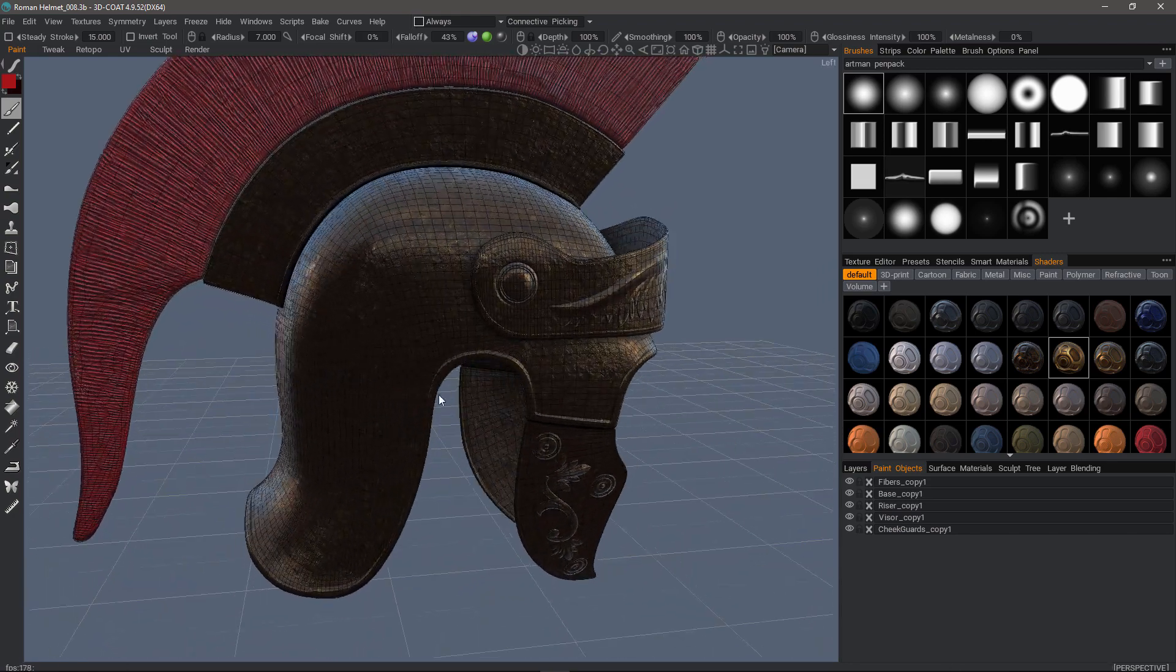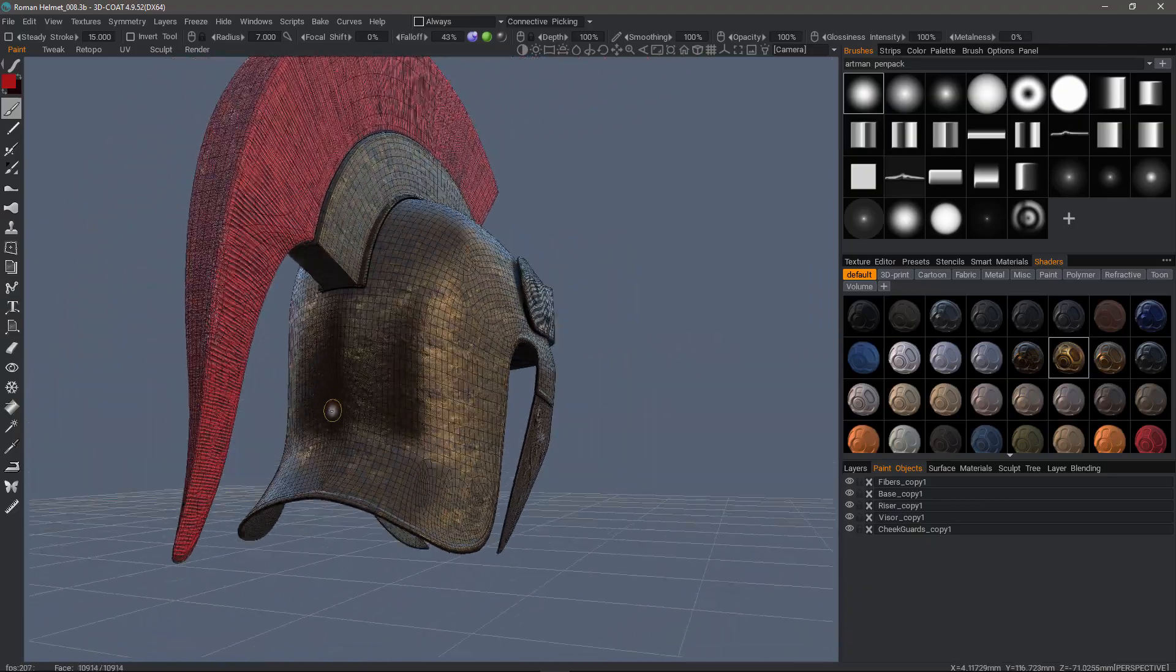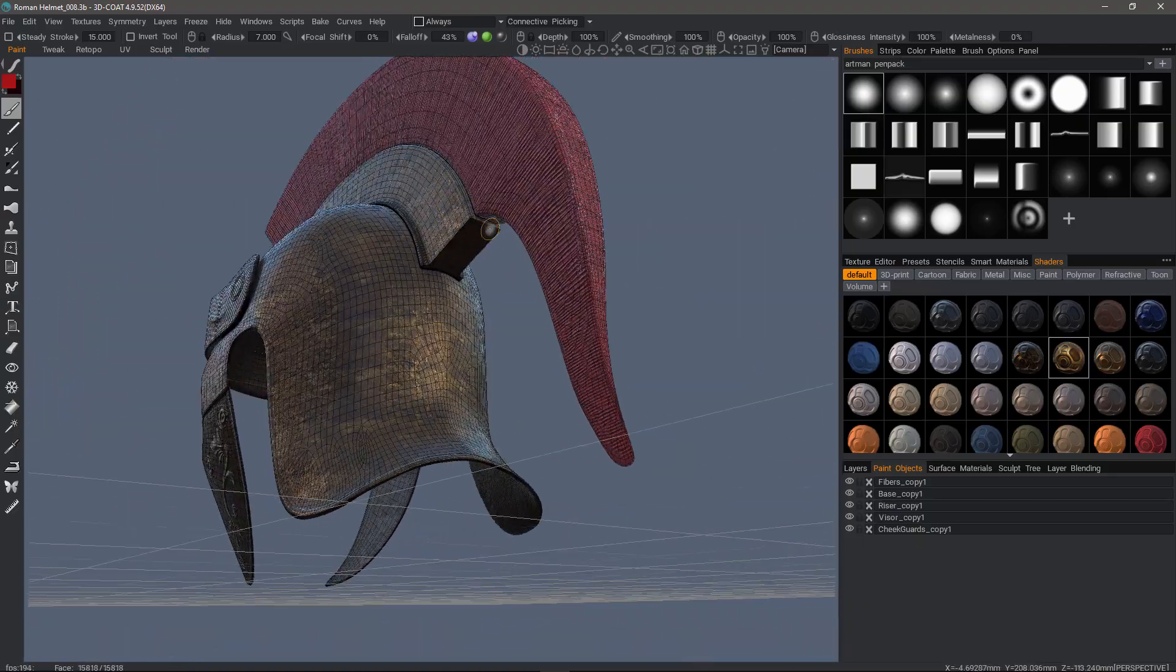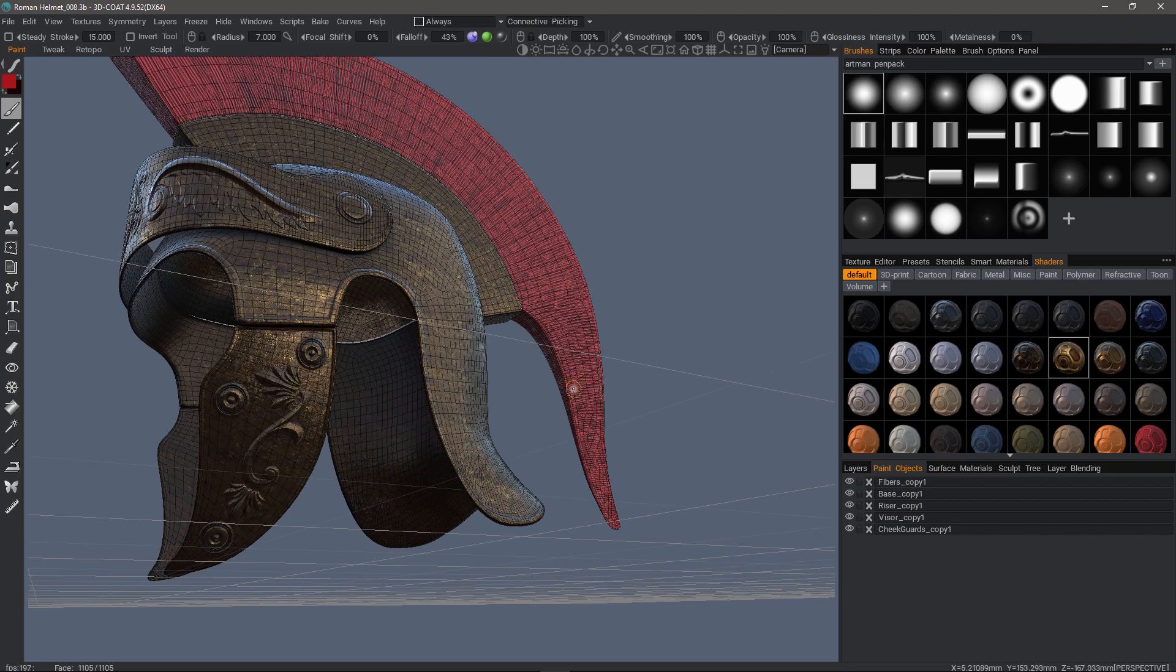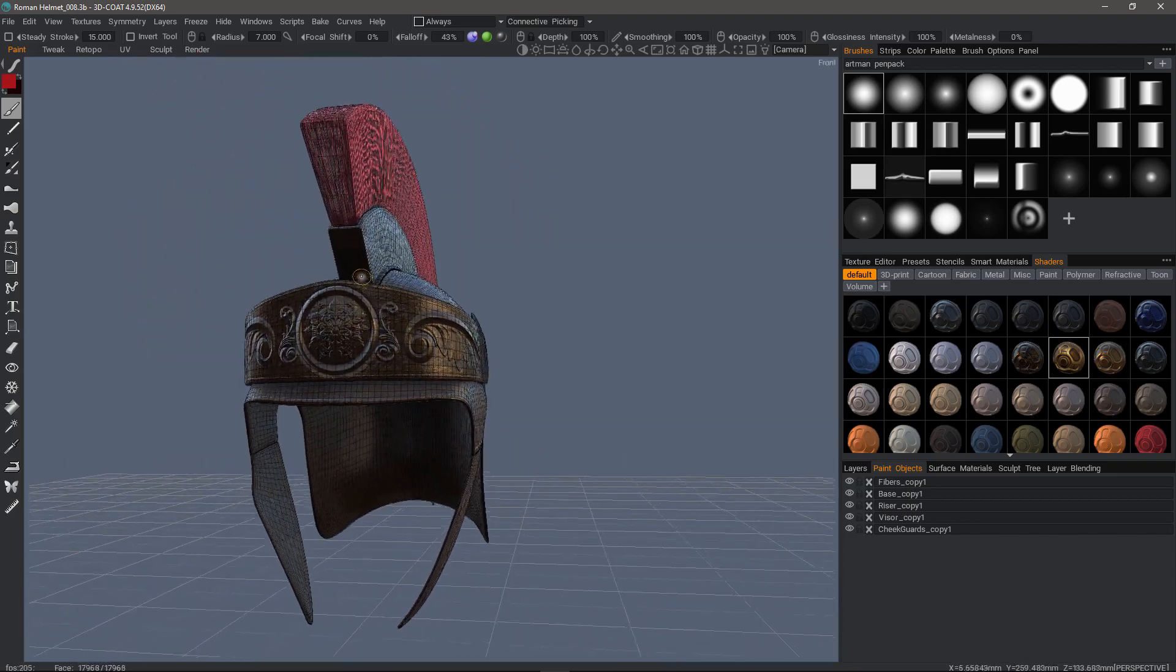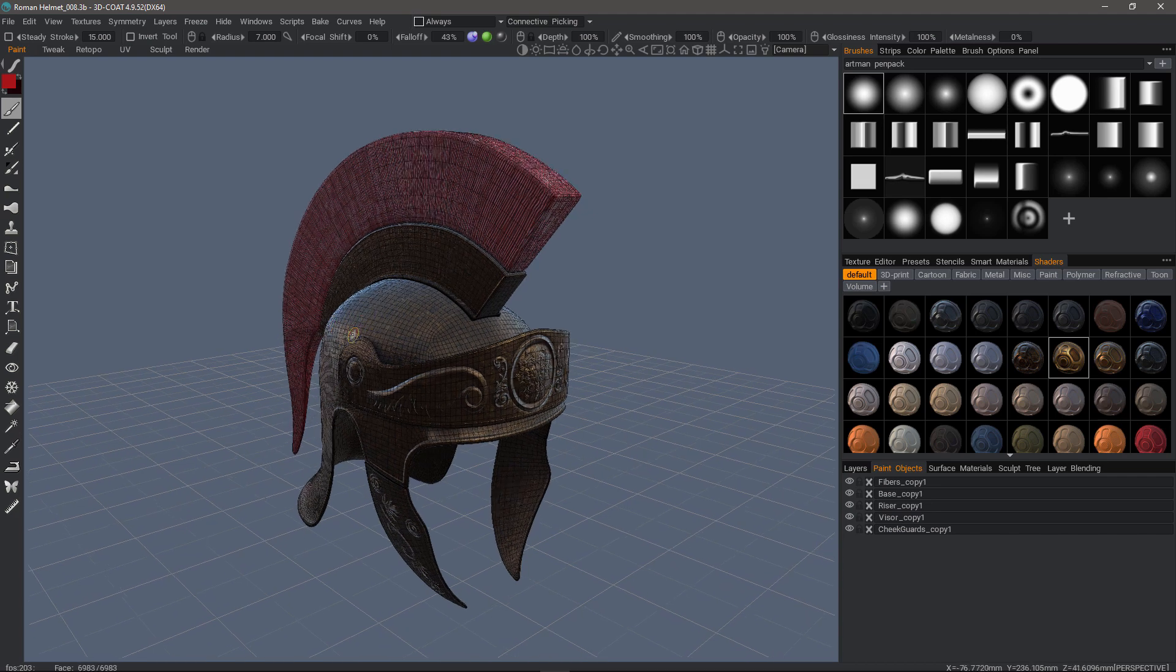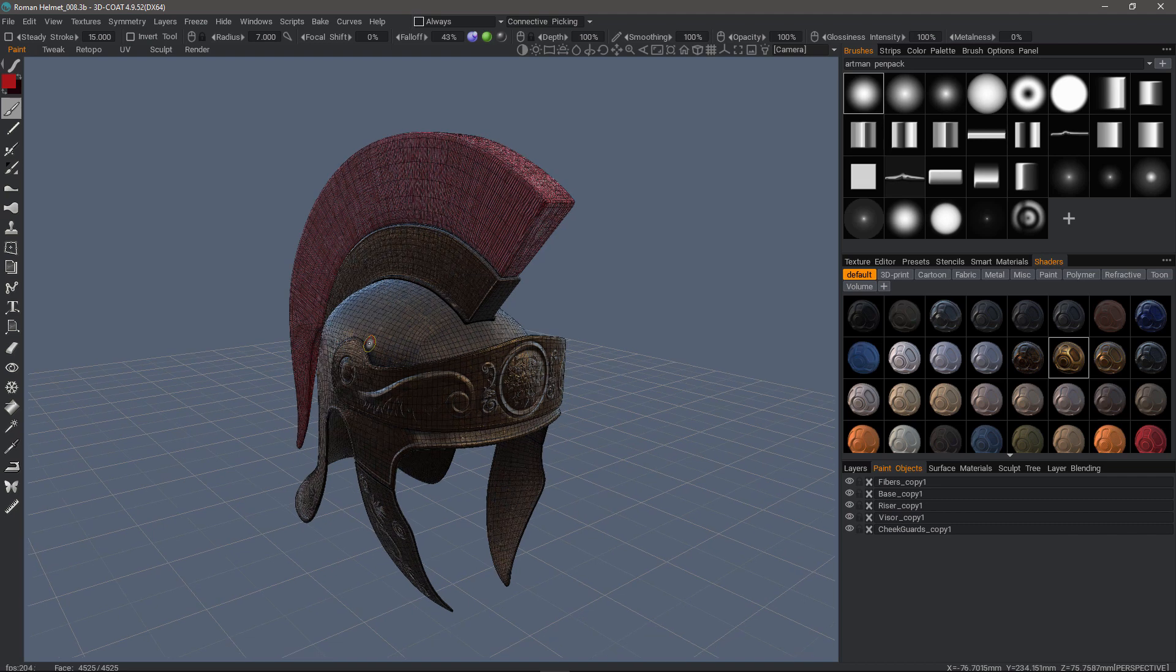I can inspect the results. Just want to see if I need to rebake. Everything looks good so far. So let's say we're happy with this result. We don't need to do any other texture painting, although we could.